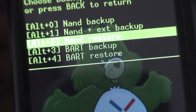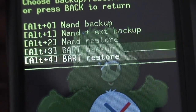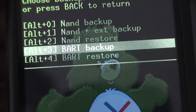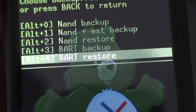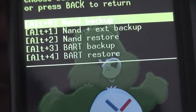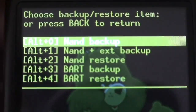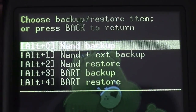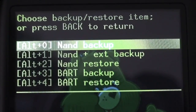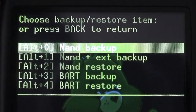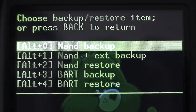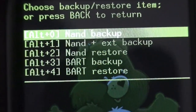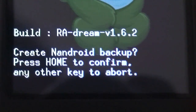You see you've got NAND backup, NAND plus EXT backup, NAND restore, and BART backup and restore. Personally, I use NAND backup. I don't really know why — I just decided to use that, and most people say use it. I did it, and it worked perfectly. So just tap on that.